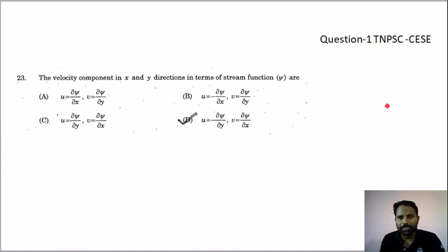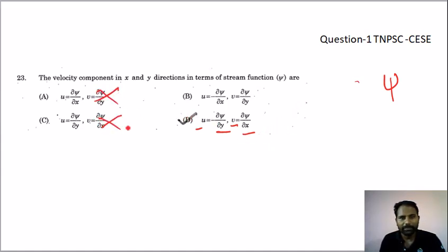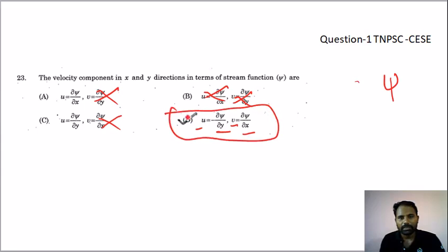Now for stream function — psi (ψ). Pi is direct, indirect is opposite. So y gives u, x gives v. This is negative. Potential is negative. This is negative. If it exists, this is direct. This is option D. If it exists, y is u and x is v — option D is the answer.